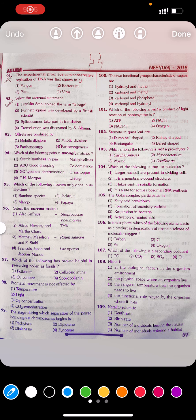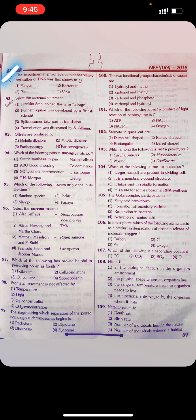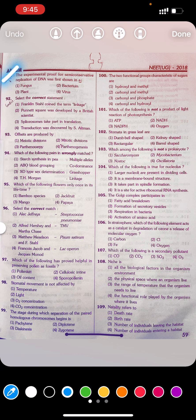Question 91: The experiment proving semi-conservative replication of DNA was first shown in: first fungus, second bacteria, third plant, fourth virus.